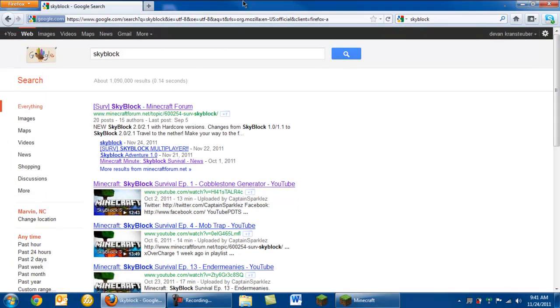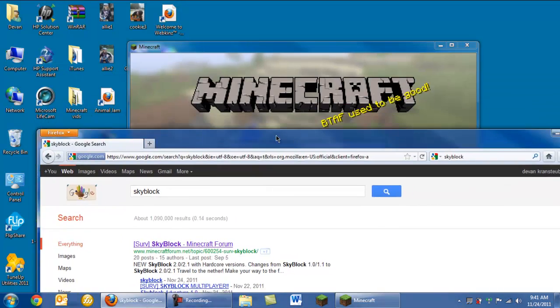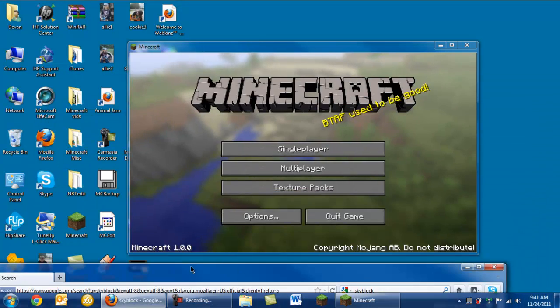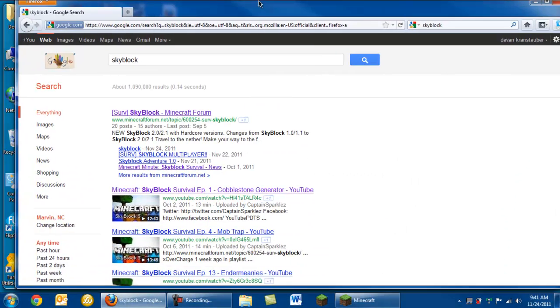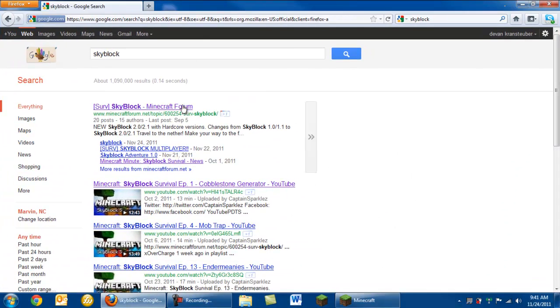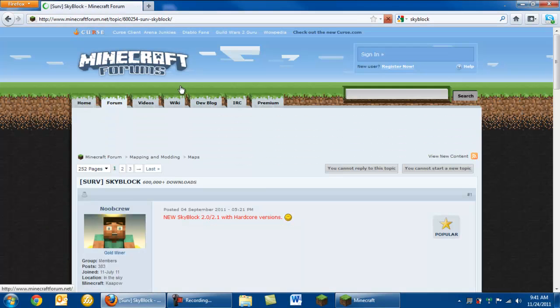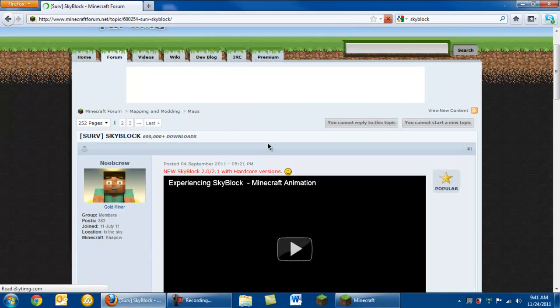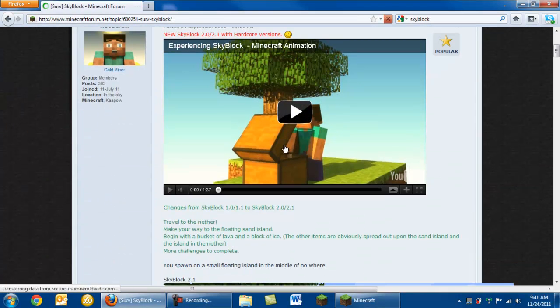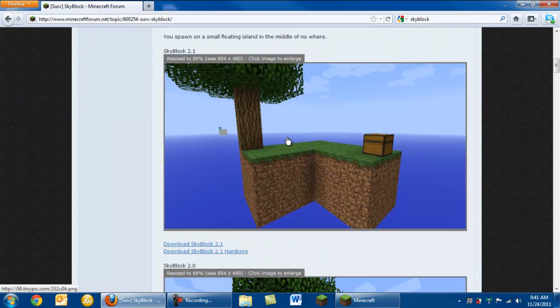Hey guys, this is just a short tutorial on how to install Skyblock Survival, it's a custom map. You're going to start off by just searching Skyblock in Google or Bing. Then for Google, it's the top one, it's on the Minecraft forums, and then it will take you to this page.